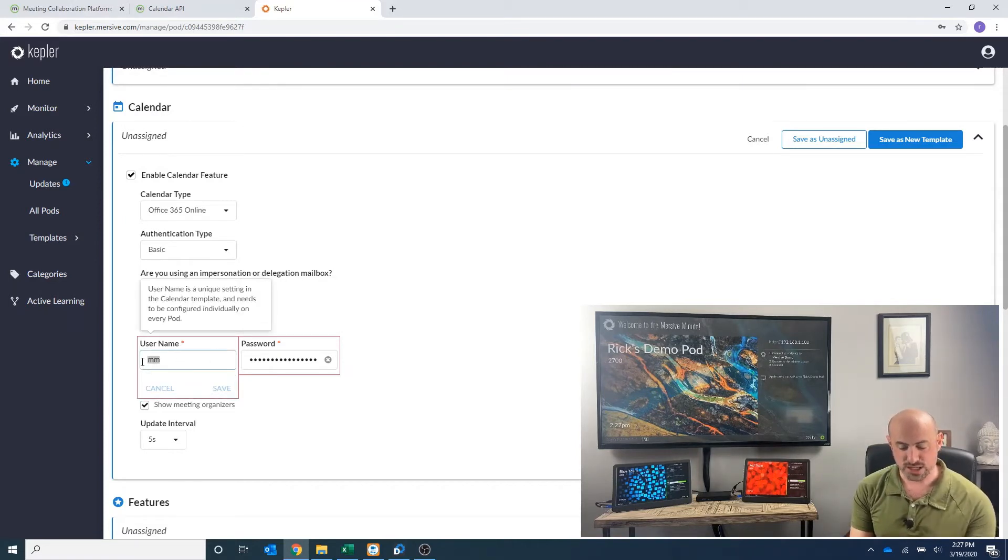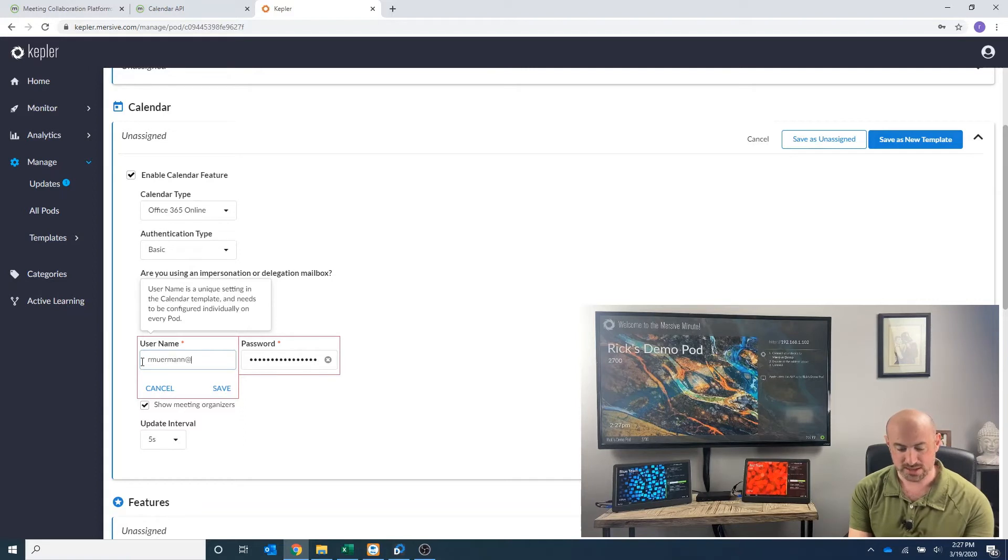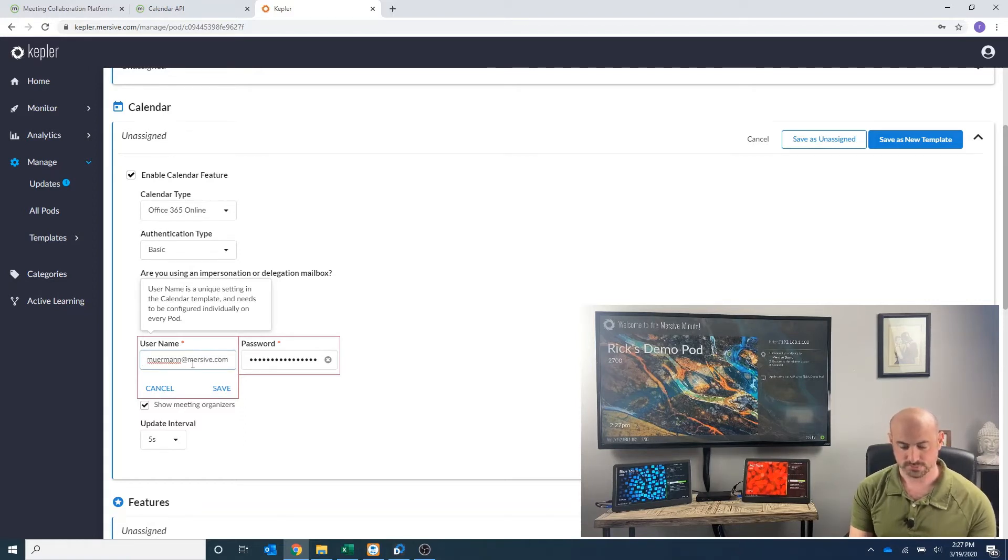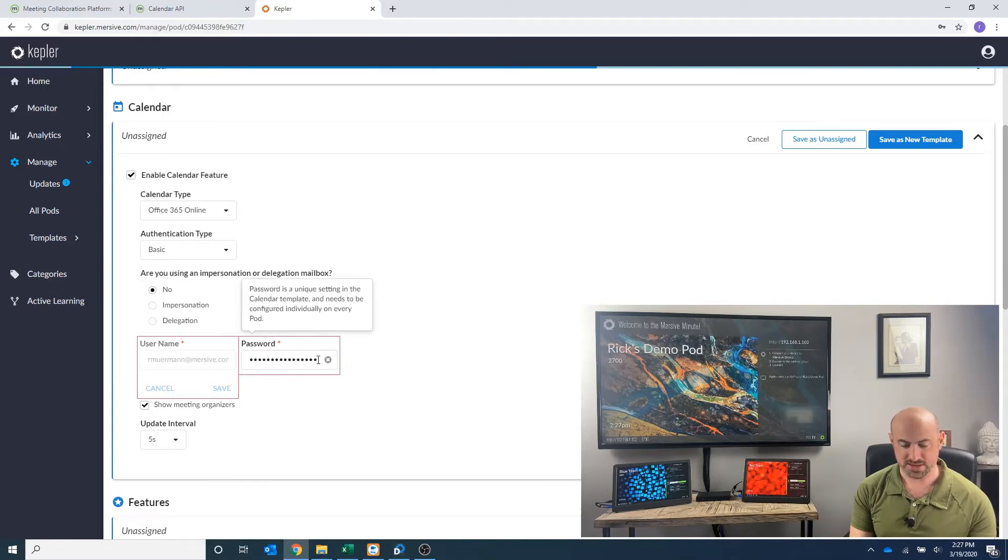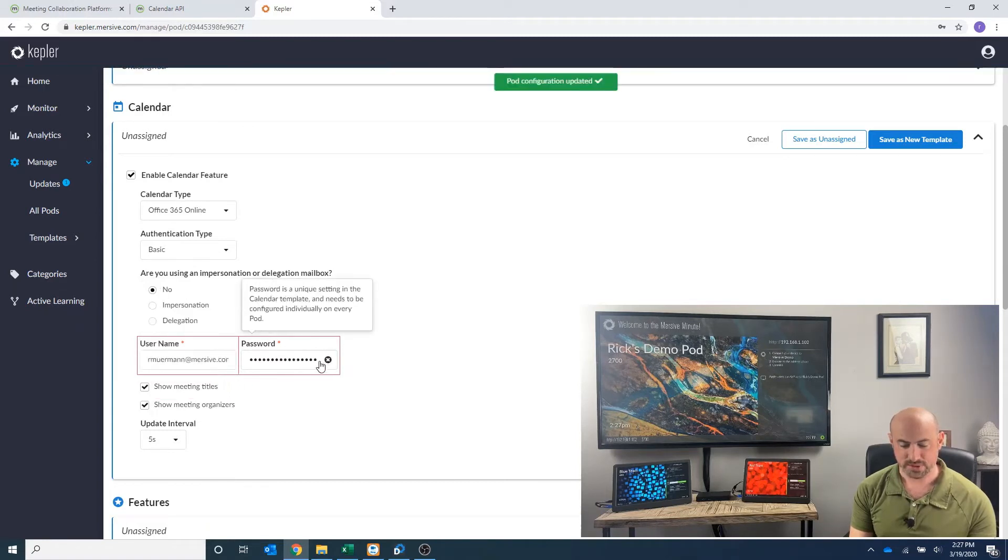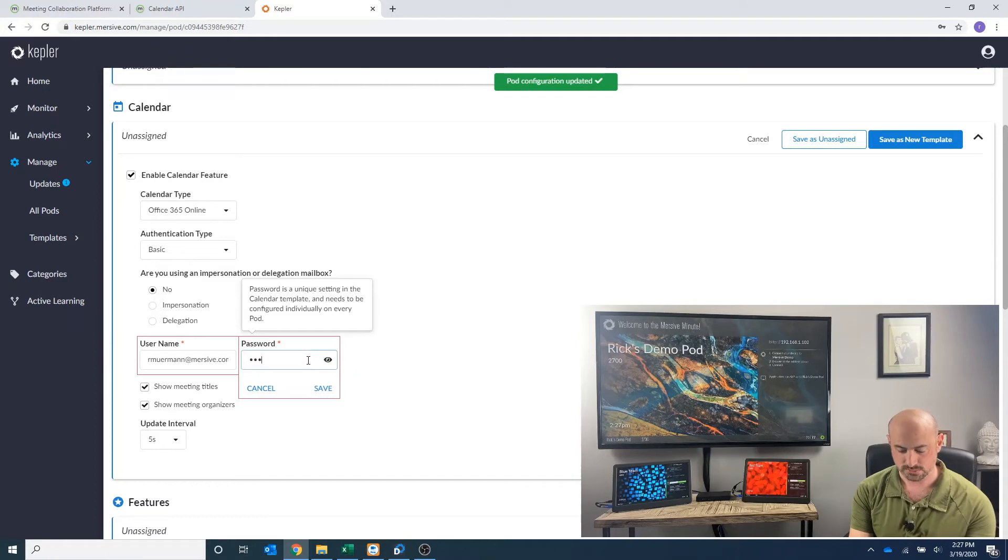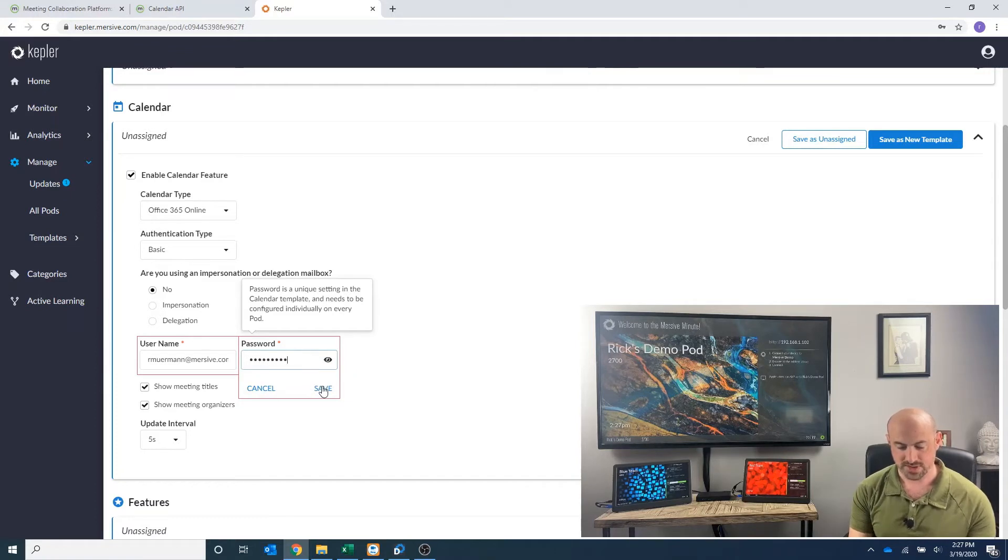I'm going to enter my username, which is just going to be my email, and password. I'm going to save that, enter in my password here, and save that as well.